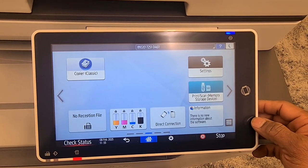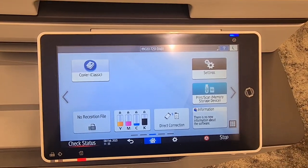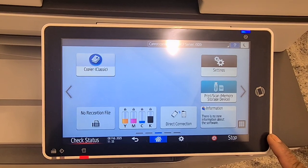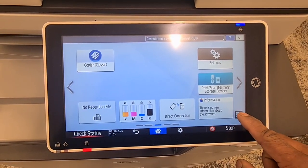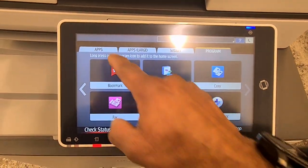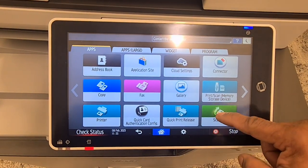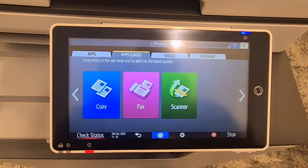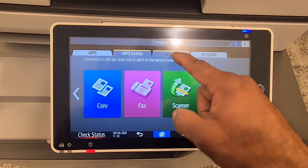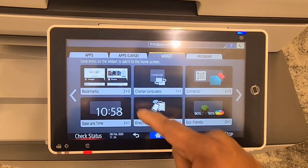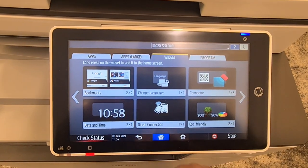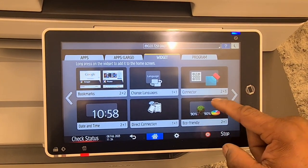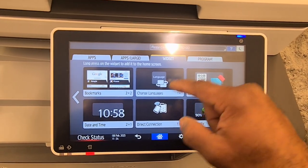This is the IMC 6000, the latest machine. Just press over here and you can see the apps — any apps you can add to your interface. The apps are large size. You can add Google, date and time, eco-friendly connector, change language.